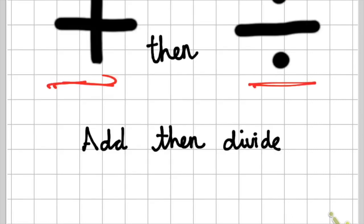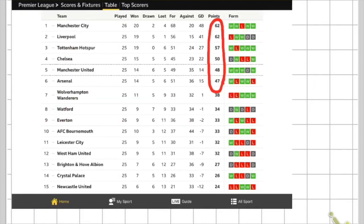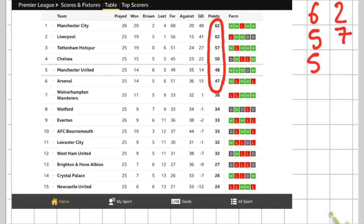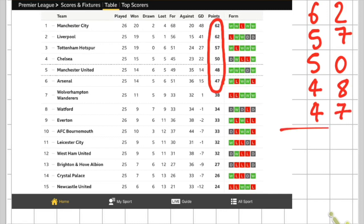So the first thing I must do — step one — is to add. I'm going to add all of those numbers that I just circled there: 62 for Manchester City, 62 for Liverpool, 57 for Tottenham, 50 for Chelsea, 48 for Manchester United, and 47 for Arsenal.